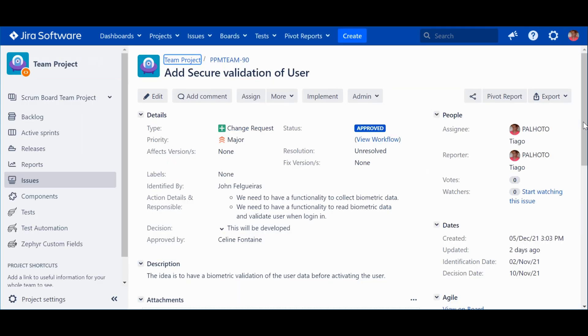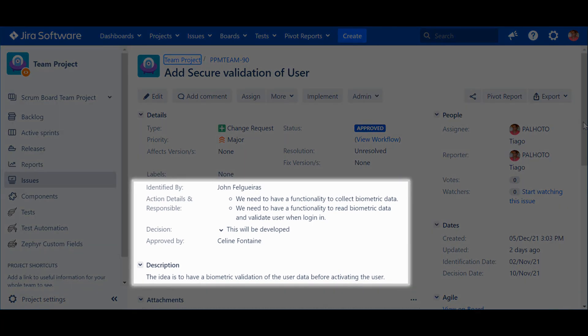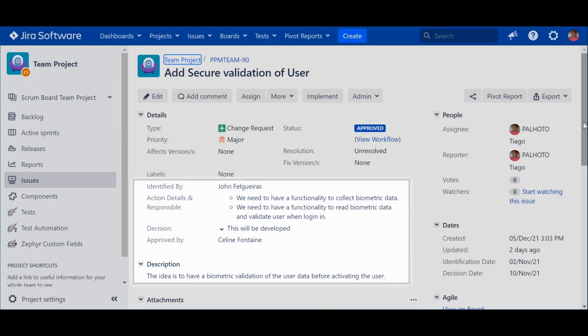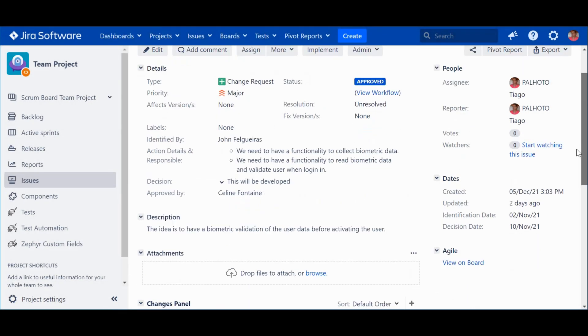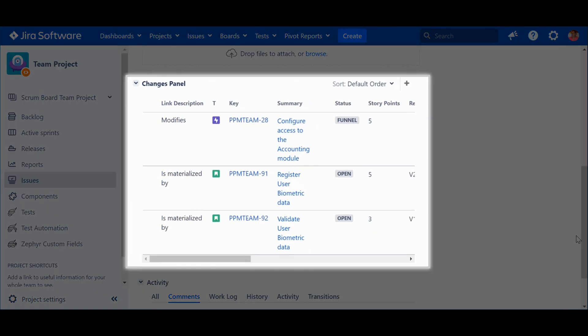This is a change request that has been approved. This means that some work was already done and generated relevant information. To learn more about the change request workflow, check out my video about workflows. This area here contains specific information that was obtained during the investigation period, like a description, who identified, decision, and other types of structured information. This area contains the most relevant information about the composition of the change request, and it's built to display the established links.